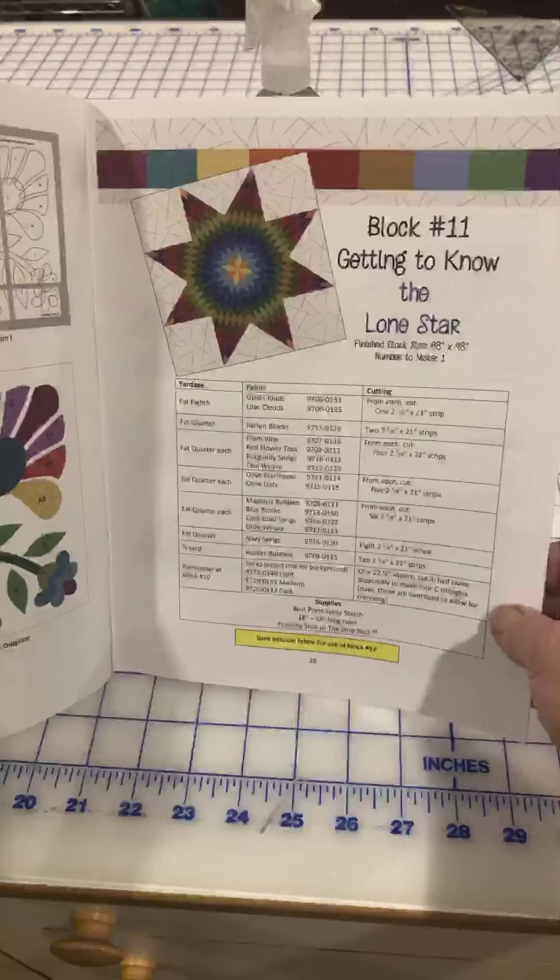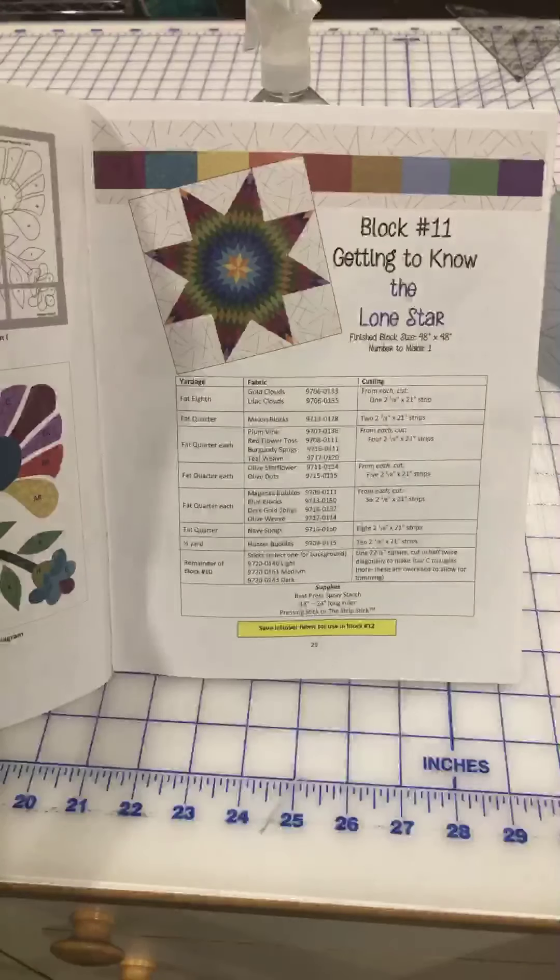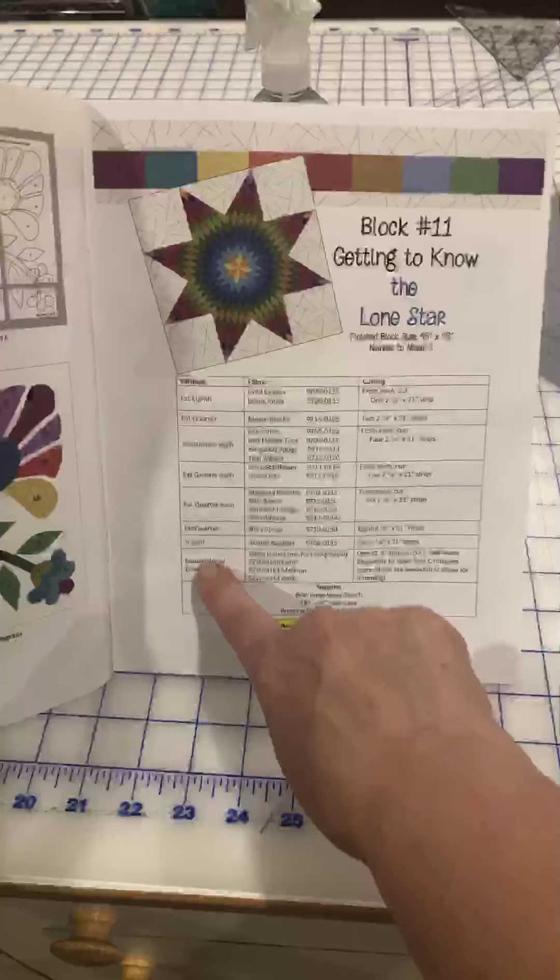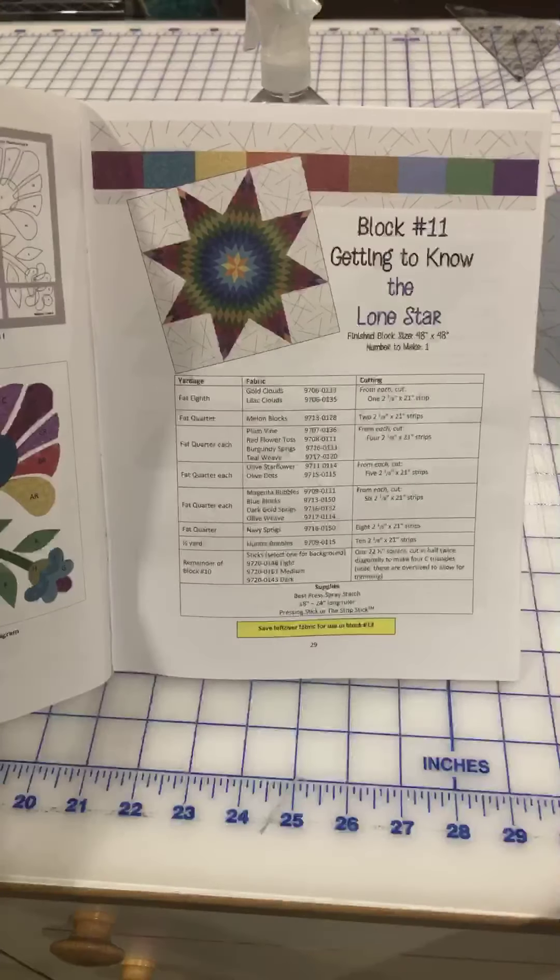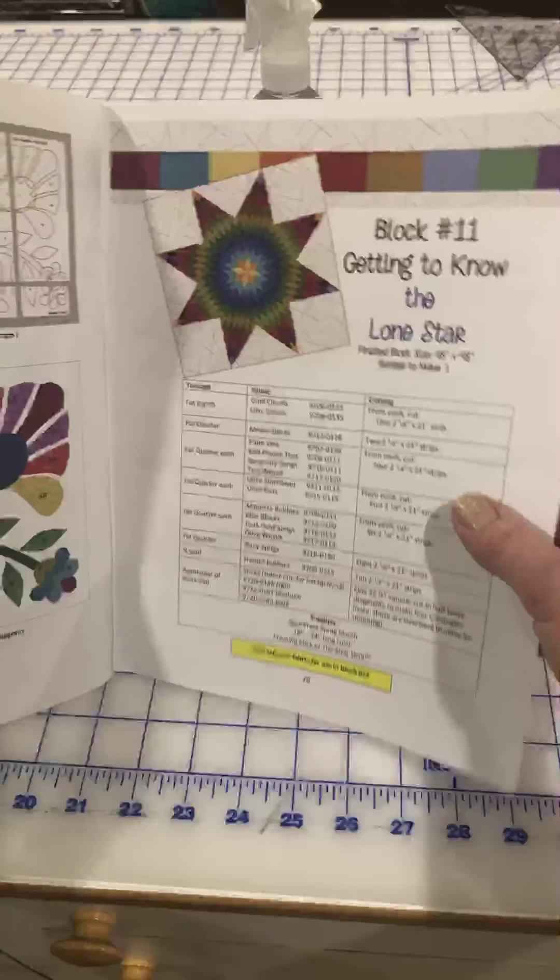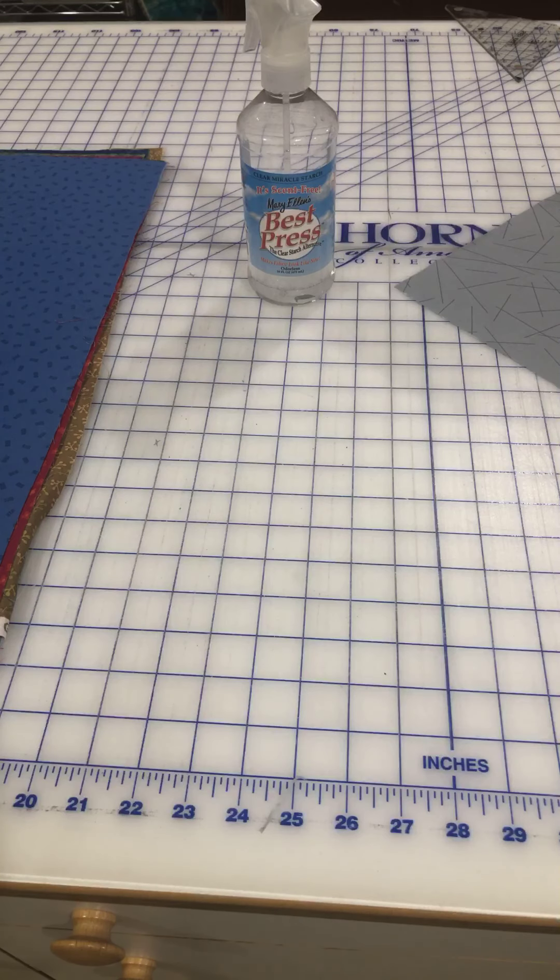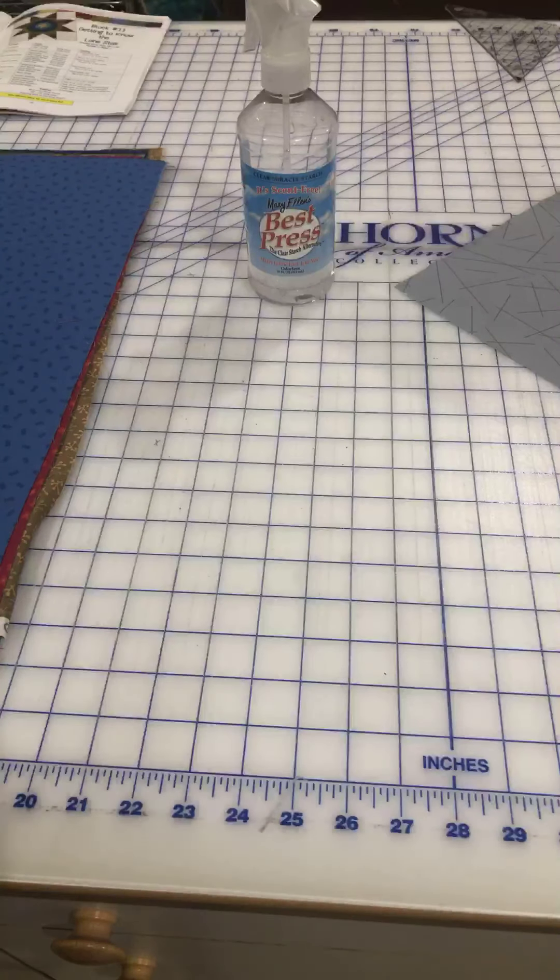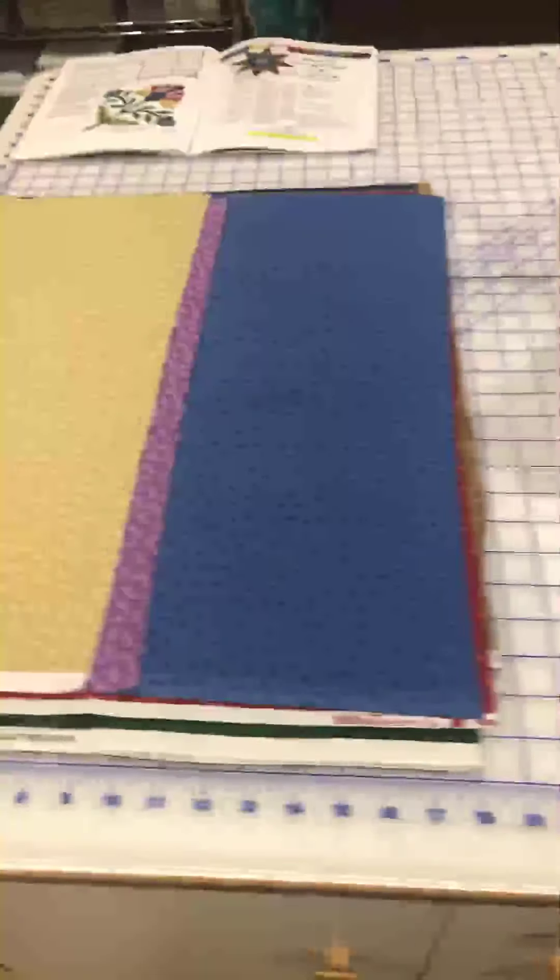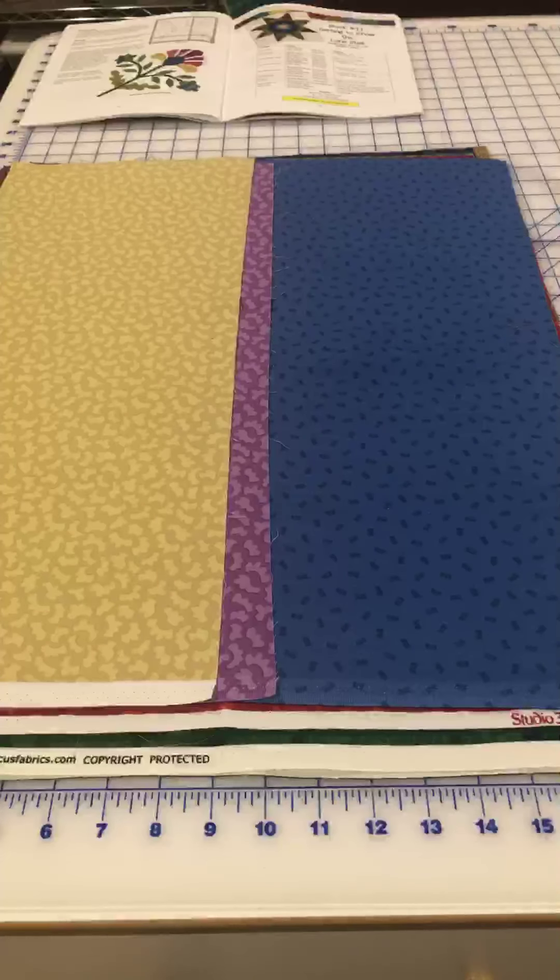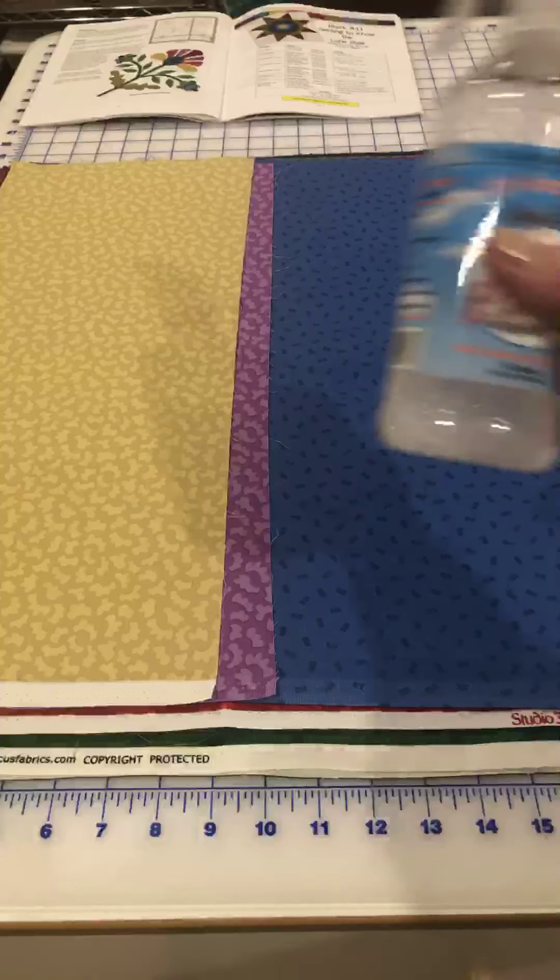In your Block 11 kit you received a lot of fat quarters, one half yard piece, and a couple of fat eighths. The first thing that Nancy recommends is that we press these fabrics and use some spray starch. We are going to be cutting the strip sets on the bias, so we definitely want to make sure that we have some spray starch in our fabric to keep the bias from stretching on us.